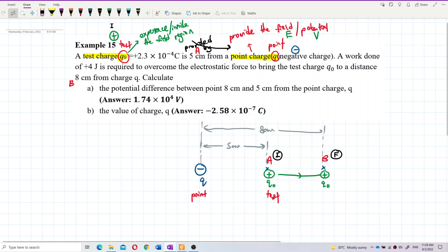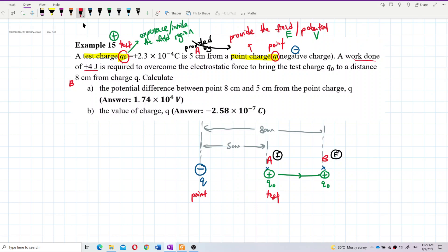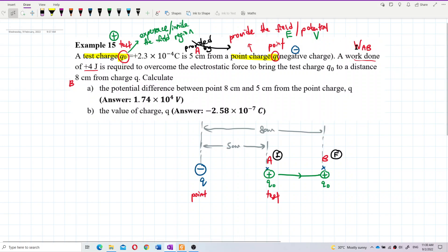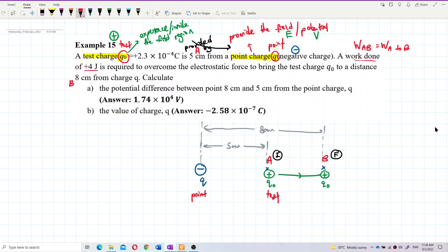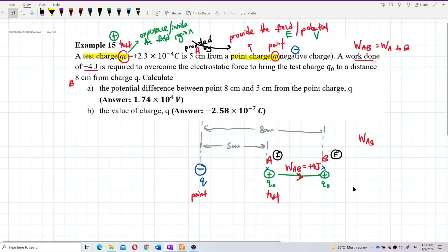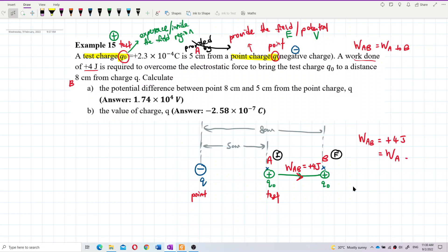So this work done of 4 joules is W_AB — work done from A to B, from 5 cm to 8 cm. W_AB equals positive 4 joules. That means this is work done from A to B.